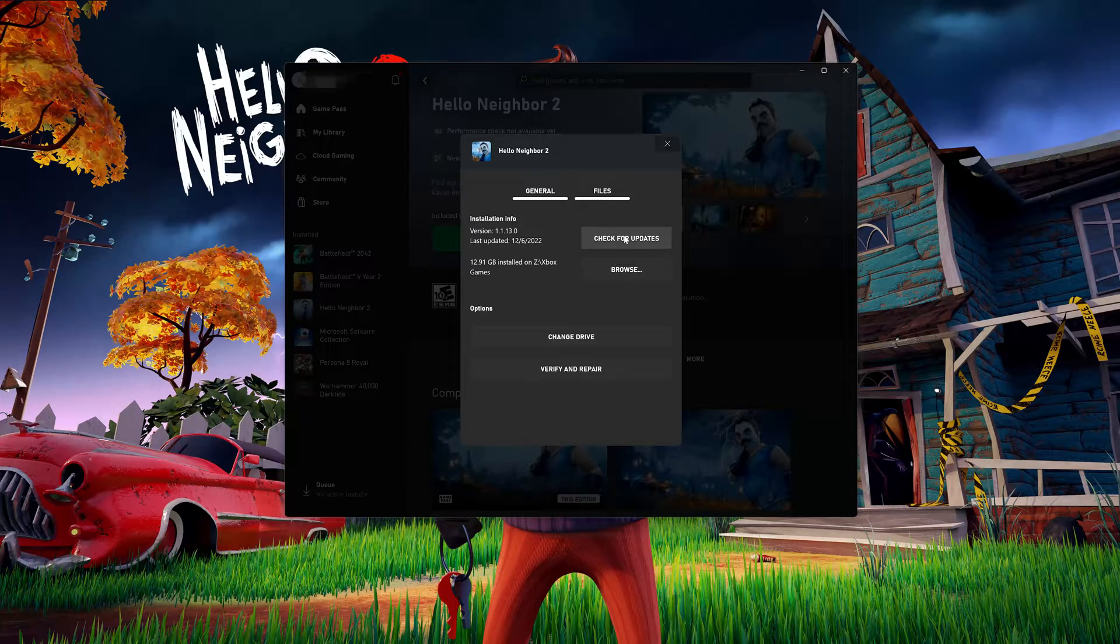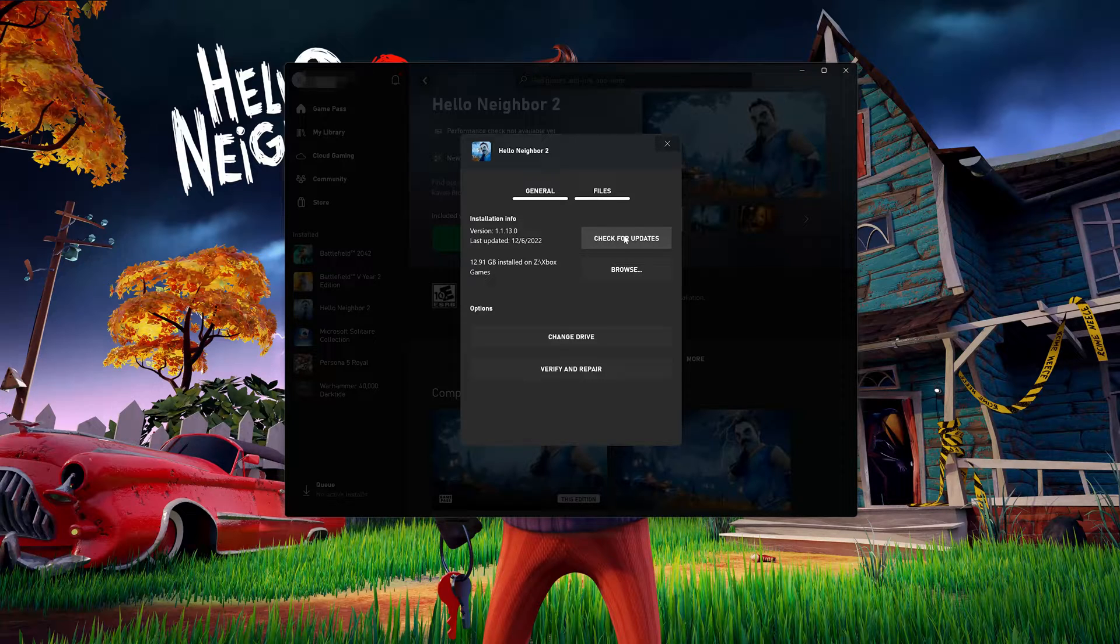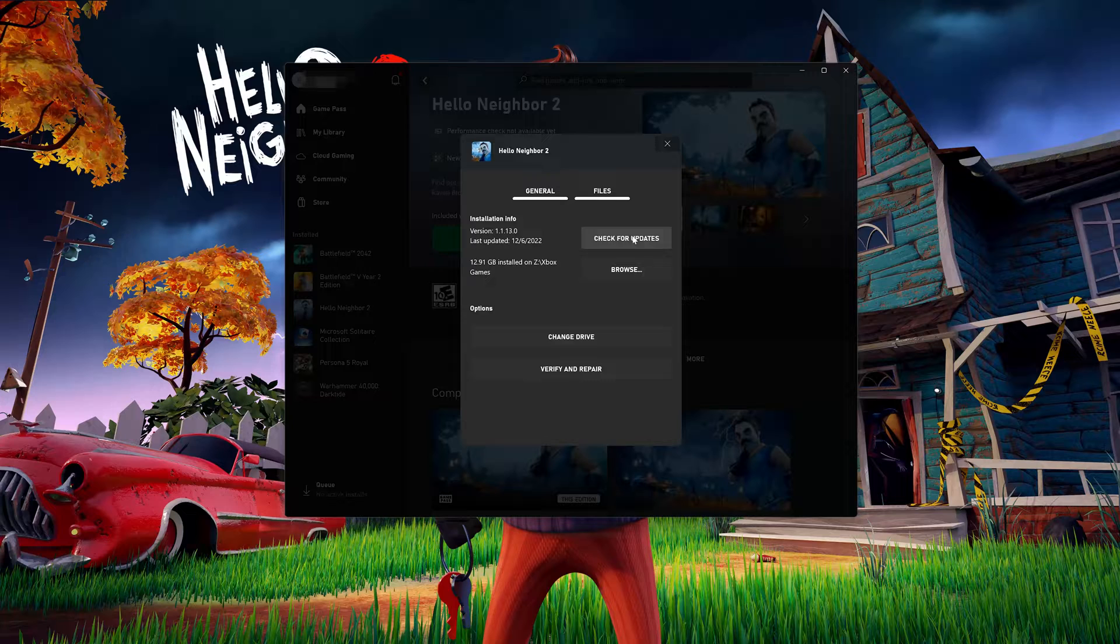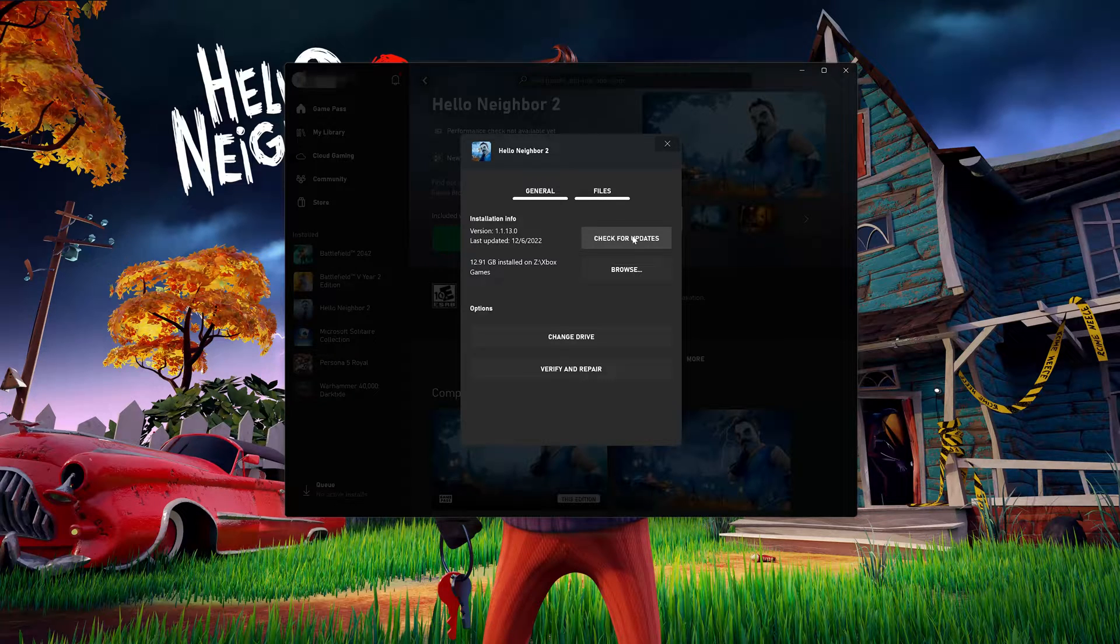First, click on Check for Updates. Maybe there will be an update that will resolve your issue. If that didn't work, click on Verify and Repair.